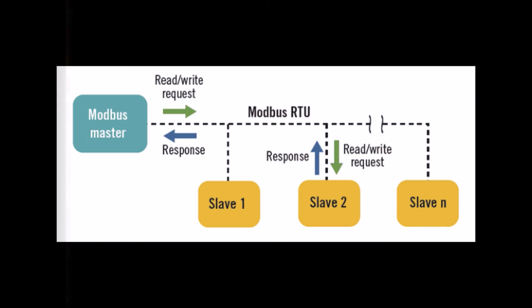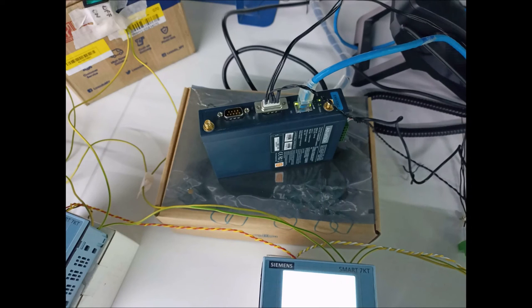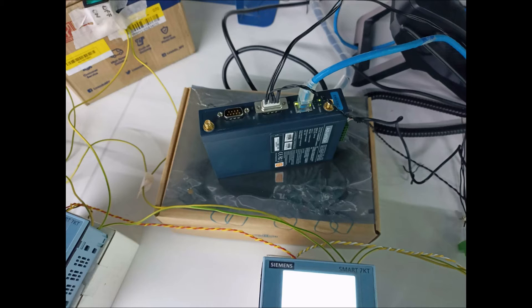In my case, the Modbus used is Modbus RTU which is then converted to Modbus TCP by using the wireless Modbus converter.